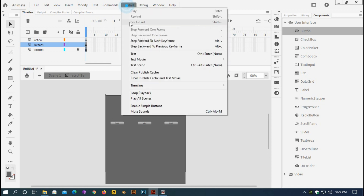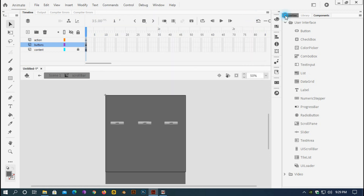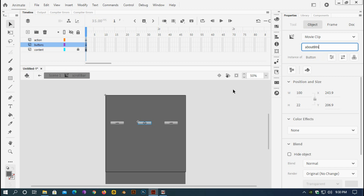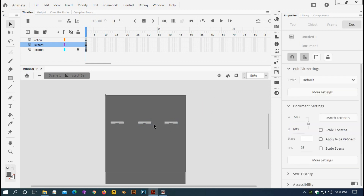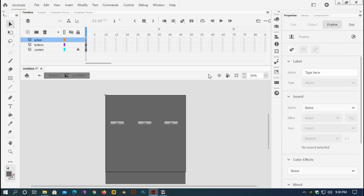If I test it with Ctrl+Test, it shows default labels. I'd like to change these, so first I need to give each button an instance name. I'll select the first button and give it the instance name 'home_button', the second 'about_button', and the third 'contact_button'. Then selecting the first frame of the actions layer, I'll type 'stop'.